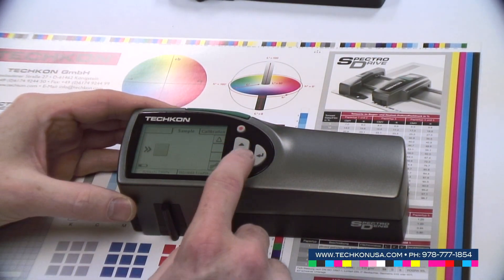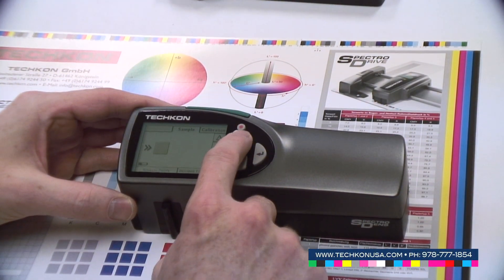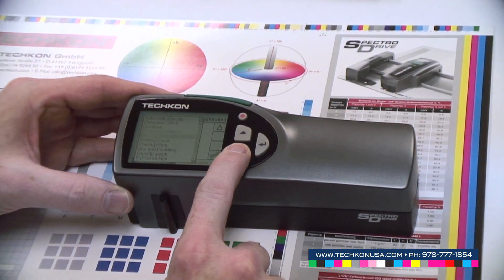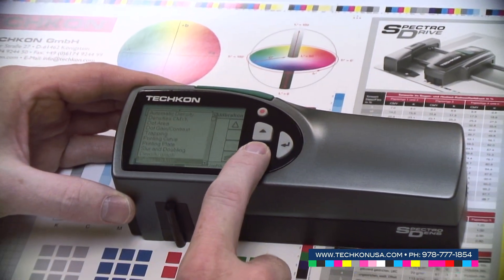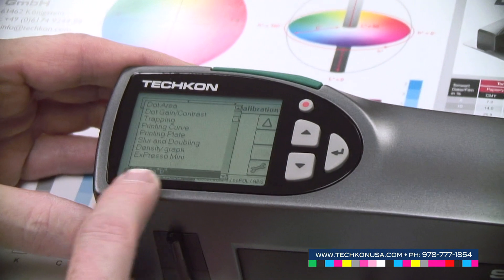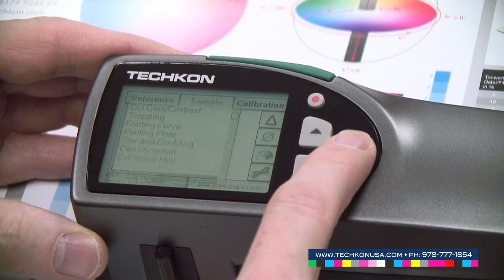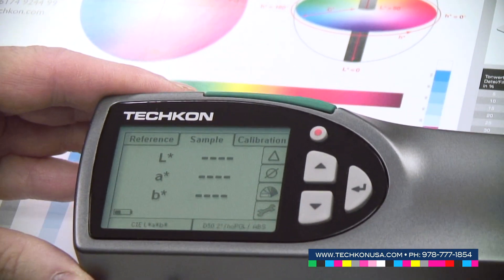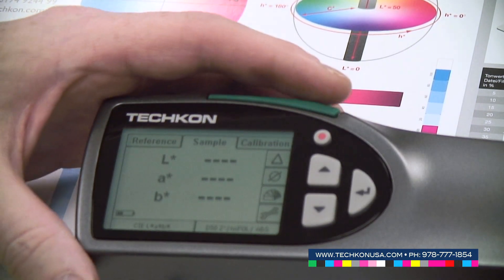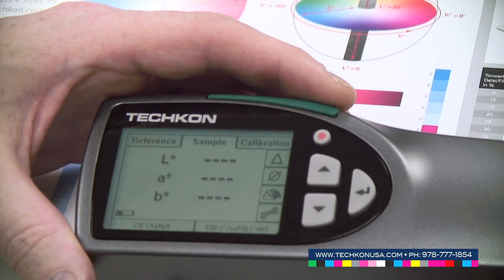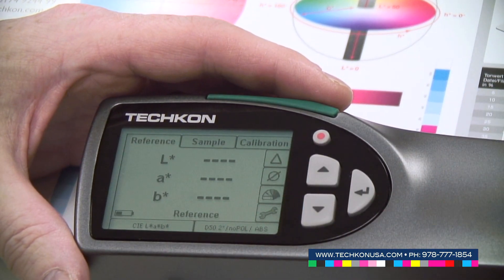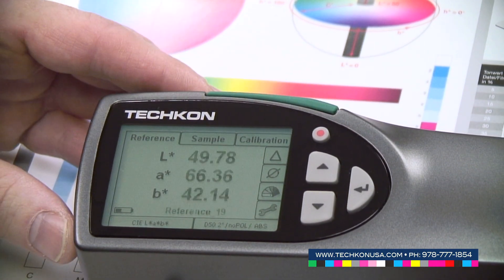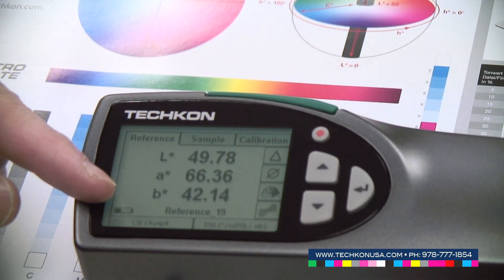Coming to the colorimetric functions of the instrument, which will be indicated by a line in the list, we are going to the CLAB measurement. Here we can measure our LAB values. I'm using the red patch in the center again as a reference. I have to select reference with the control buttons, measure the red color, and I get my LAB values.